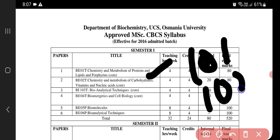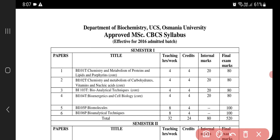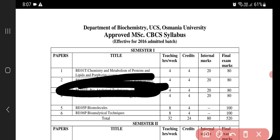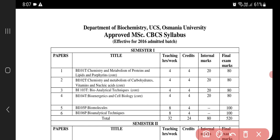Paper 103 is all about the techniques you perform in your lab — bioanalytical techniques — covering chromatography, electrophoresis, and centrifugation. Paper 102 is all about cycles: metabolism of carbohydrates, vitamins, and nucleic acids. Paper 101 is all about proteins, amino acids, and lipids — where you'll learn about HDL and LDL.